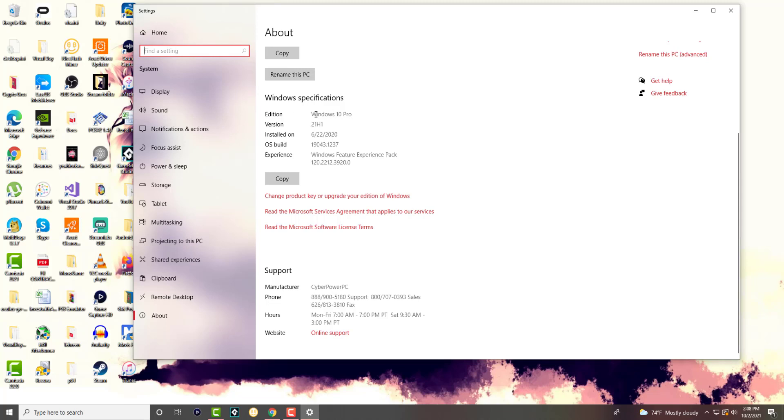So in the edition you'll see it'll say Insider Windows 10, whatever, running here with the OS build and the version and all that other good stuff. And then you can see when it was installed and all that other stuff that's basically happening on this computer.